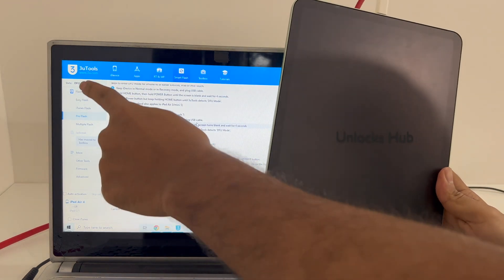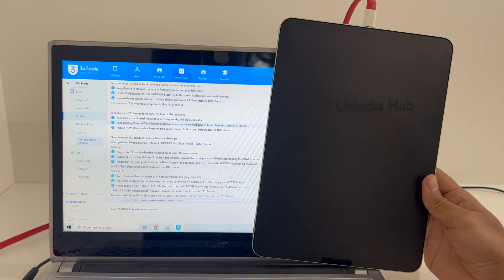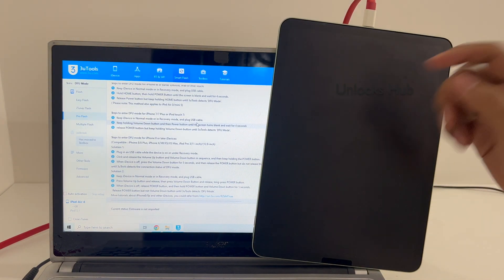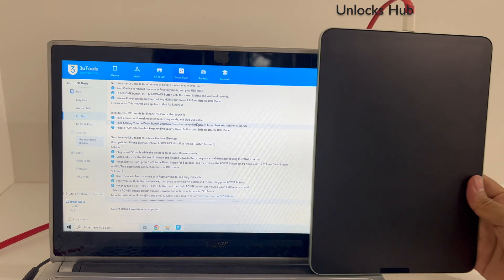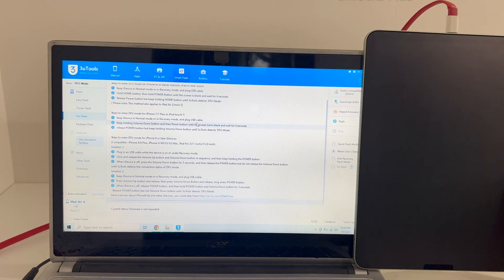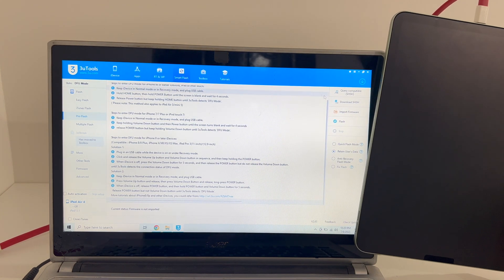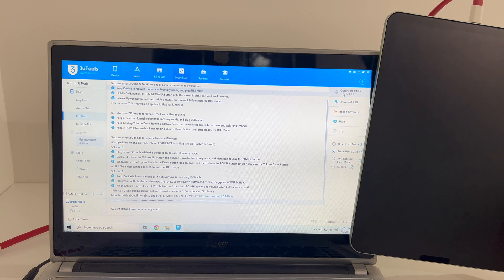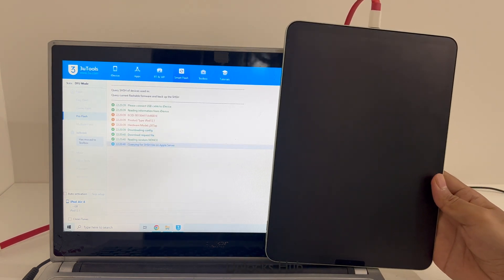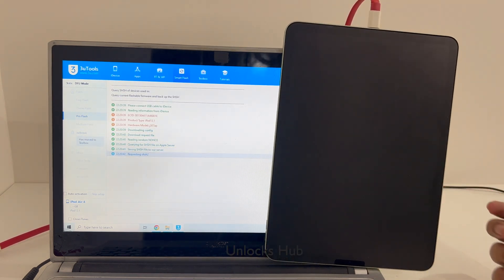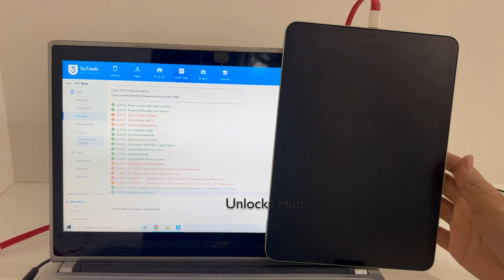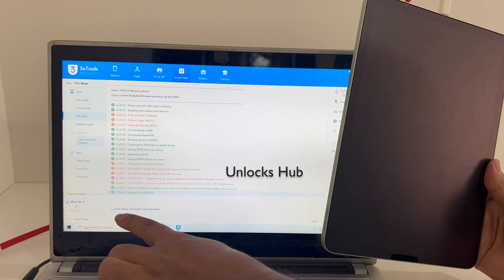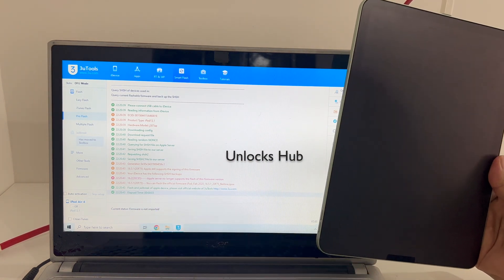You can see it says DFU mode. It is the same iPad Air 4th generation. Now click on the Query Compatible SSH option. Once that is completed, you can see it says current status: firmware is not imported.